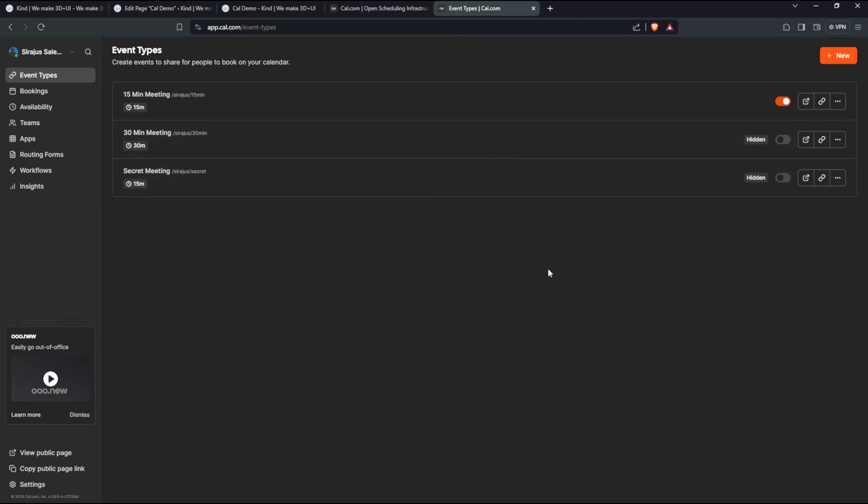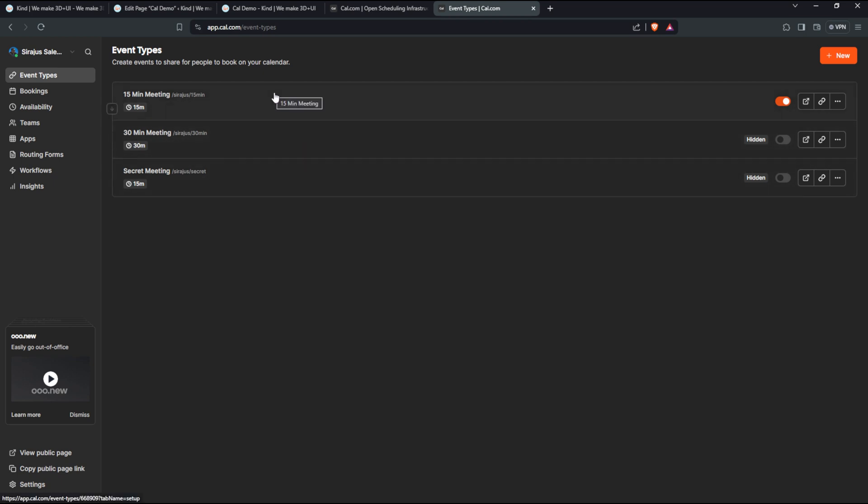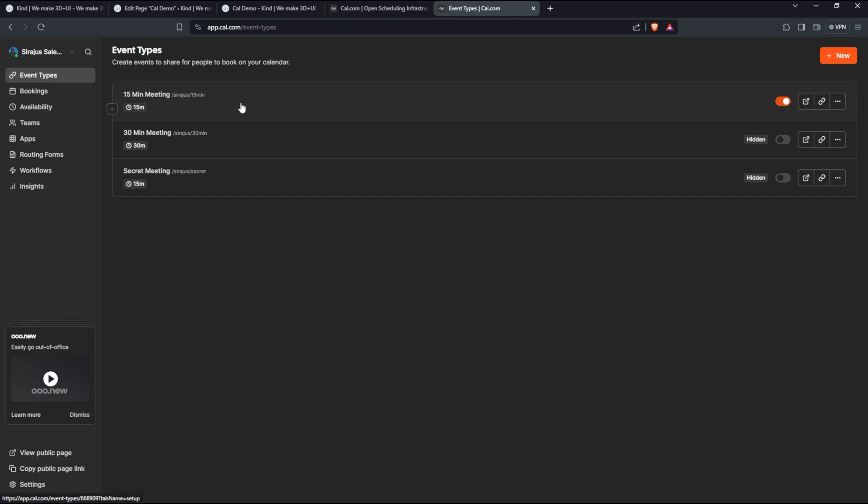So here I am inside my dashboard. By default, they give you like three different types of events. I only enable like this 15 minute event right now. So what we're going to look at today is how we can integrate this into our WordPress website. It's a pretty easy to use setup.